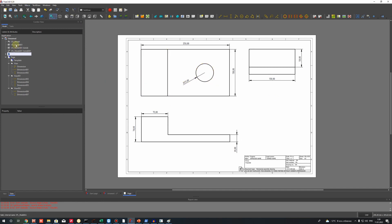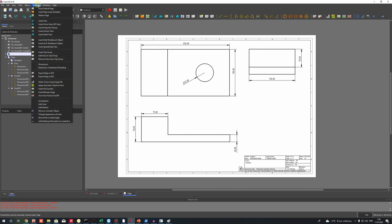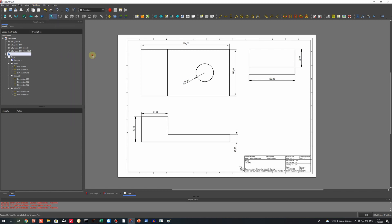You can save it in different formats — you can export the page as an SVG file or export as DXF. That's the finish of this tutorial. Thank you for watching and subscribe to the channel. Goodbye!